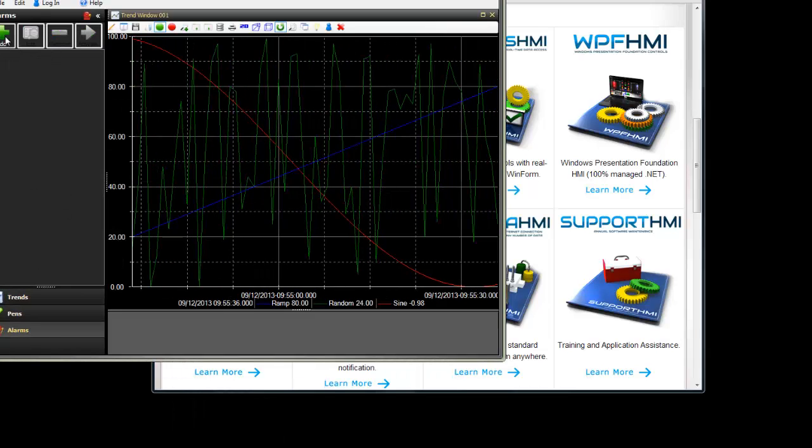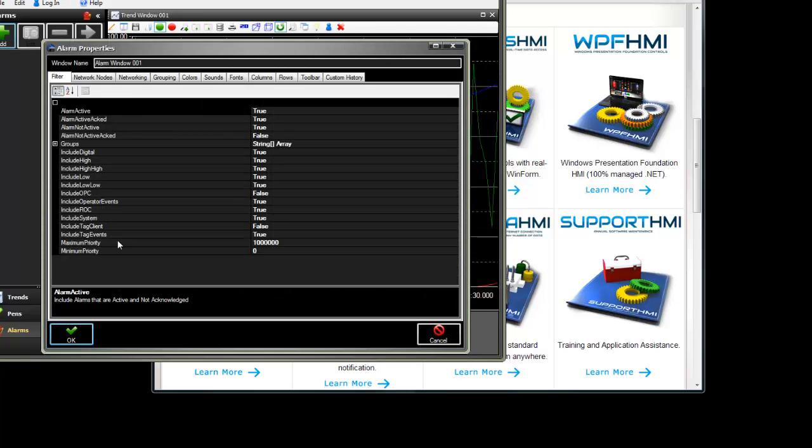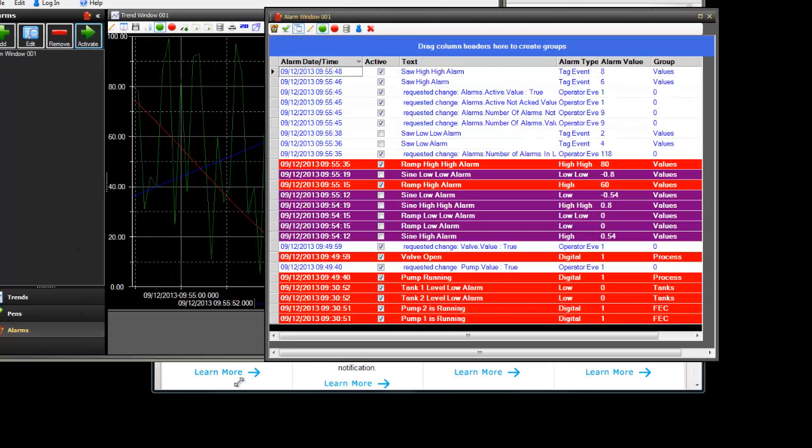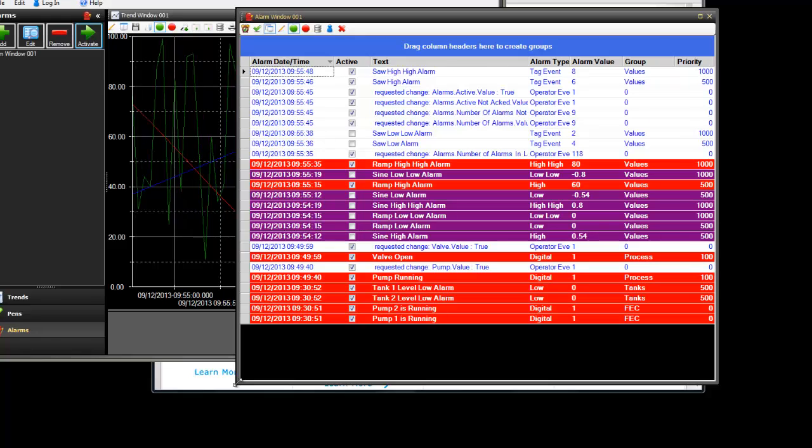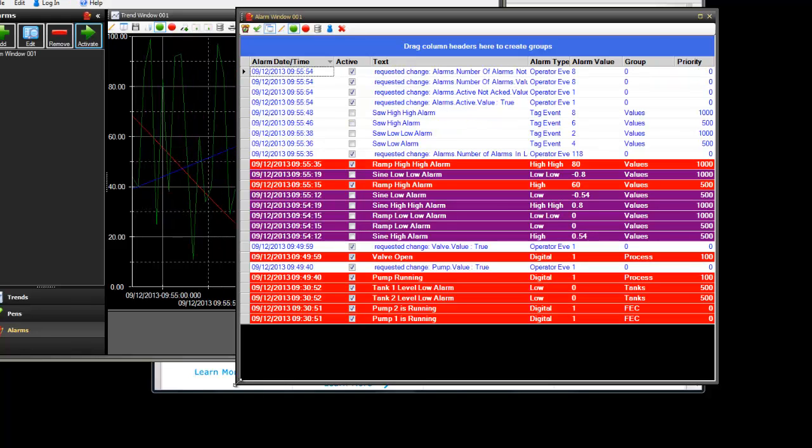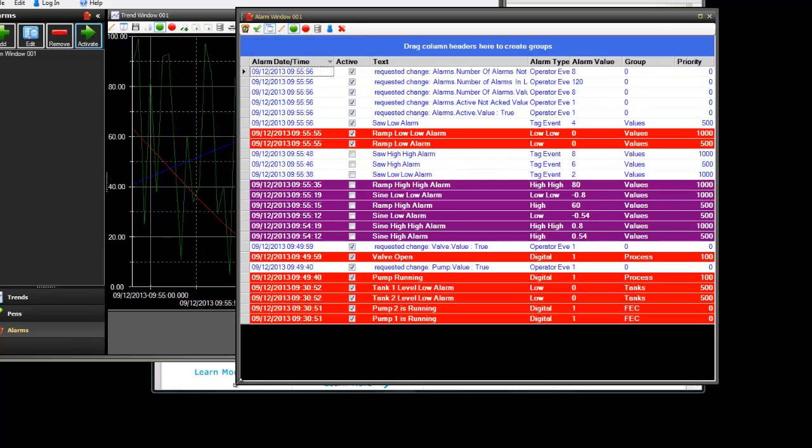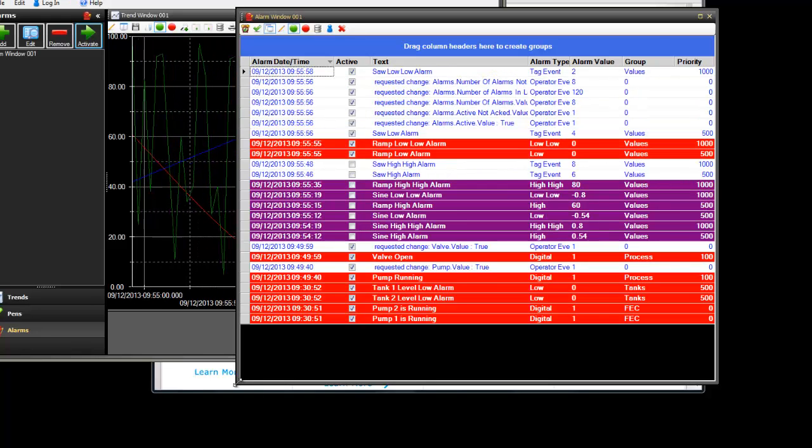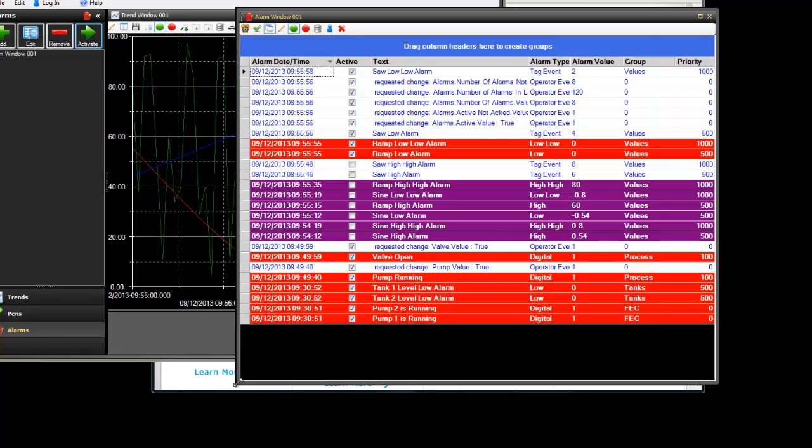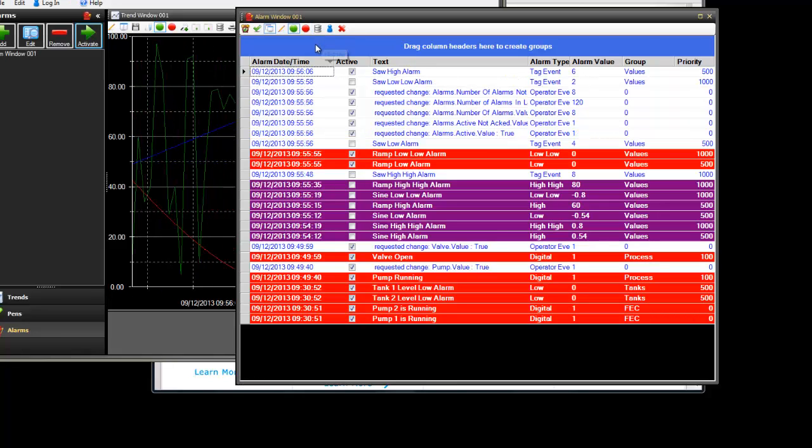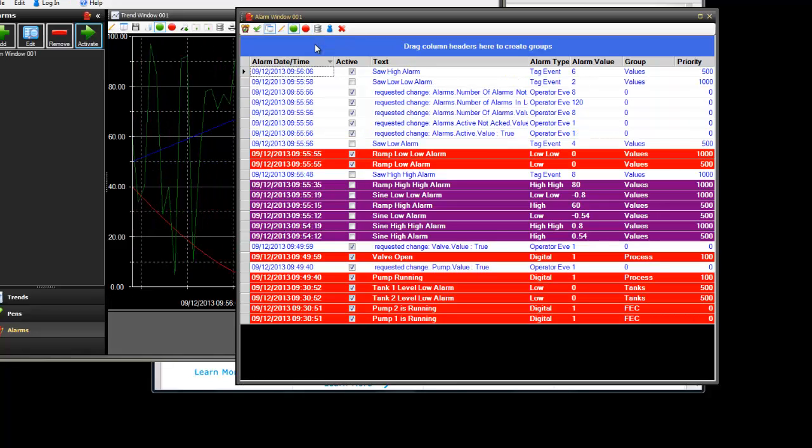And let's just add an alarm window. Here we're looking at real time alarms coming from a local service. And again we can do remote services as well. And it supports historical replay.